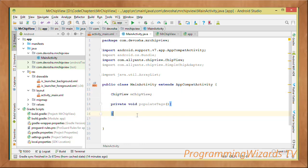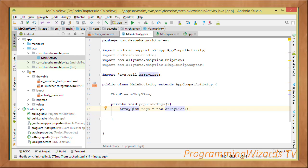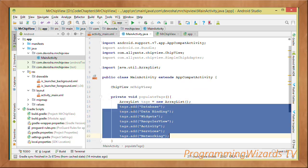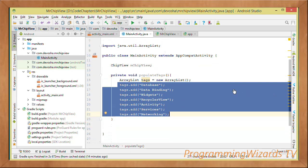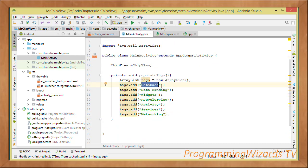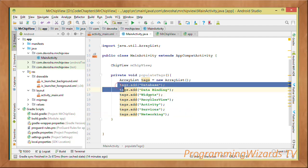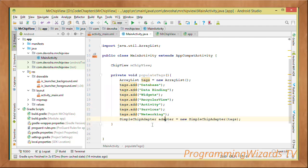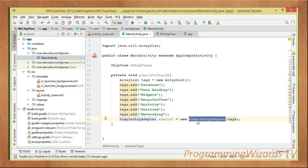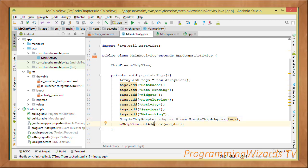We're going to have a simple method called populateTags. This method will define our tags as an ArrayList and instantiate it, then add the tags: database, data binding, widgets, research, level activity, services, networking. Those are our tags. Back in MainActivity, we instantiate a SimpleChipAdapter, which will adapt our data to our views, then call chipView.setAdapter(adapter).